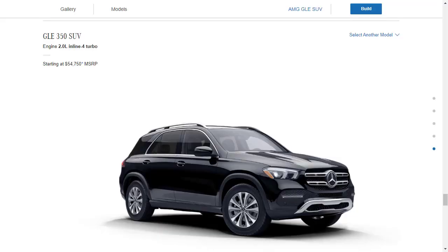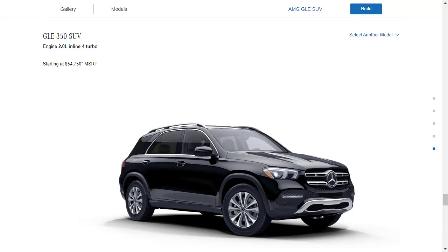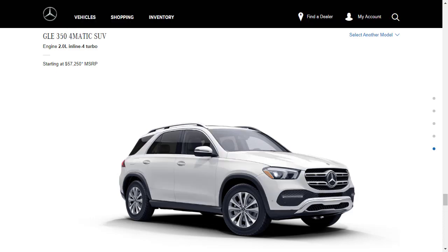Okay, before we jump into our build, let's take a closer look at these individual configurations, check out the features, check out the colors, then we'll do the build. So yeah, we're looking here at the base model GLE350. This is the two-wheel drive version, which starts at $54,750.